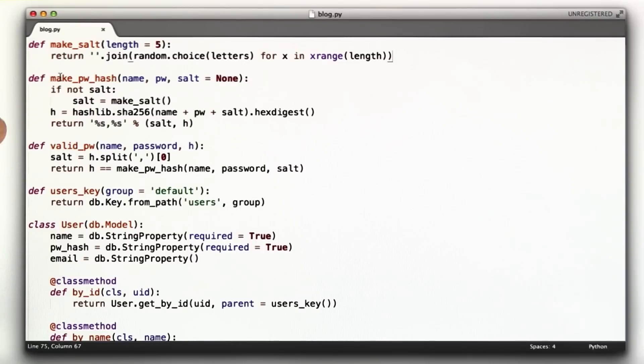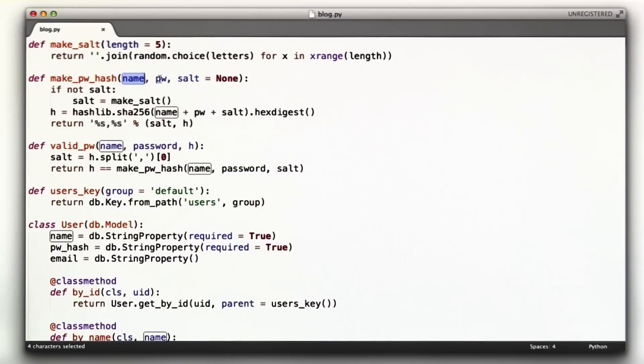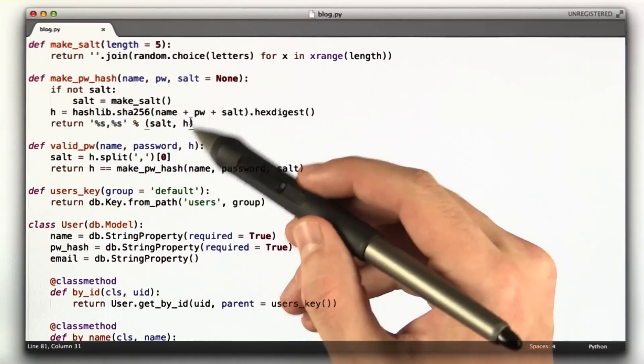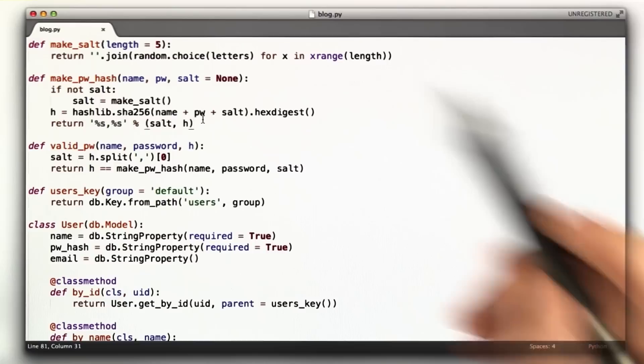This function was also a quiz function for making a password hash. It takes a username and a password and an optional parameter for salt and then returns the salt comma the hashed version of the name, password, and salt. This is what we store in the database.